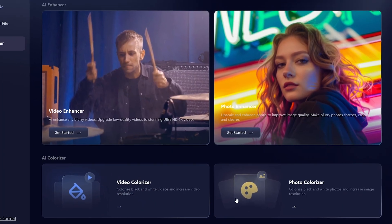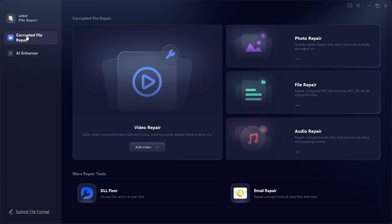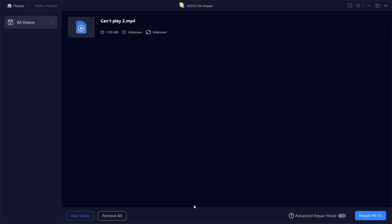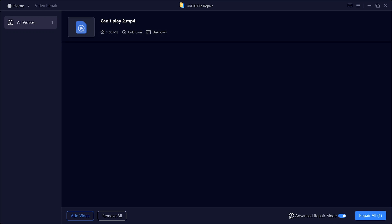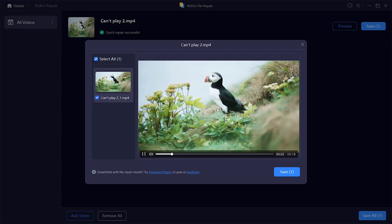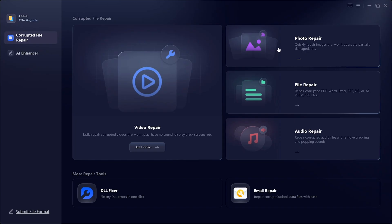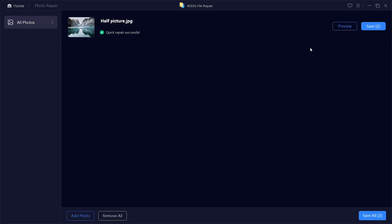The same process applies to Photo Enhancer and Photo Colorizer — just upload your image, apply the settings, and let the AI do the magic. Now let's explore the repair features. Video Repair: suppose we have a corrupted video that won't play. Simply click the repair button and the software will attempt a quick fix. If that doesn't work, there's also an advanced repair mode, which takes longer but delivers more thorough results. In our case, the standard repair worked, and the video has been restored successfully. Photo Repair: this feature fixes damaged or partially corrupted images. Here's a photo that's grayed out — with just one click on repair, the software quickly restores it back to normal, producing a clean and usable image.